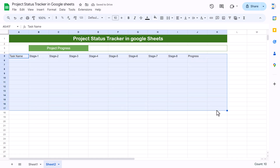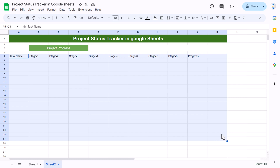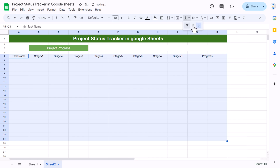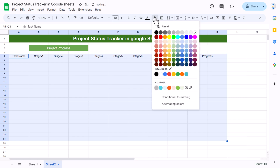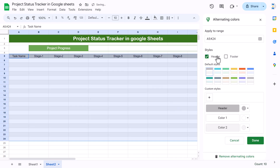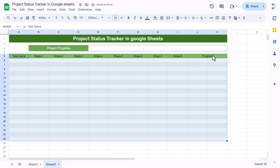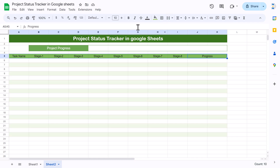Select the data range with enough rows, then go to fill color and choose alternating colors. You can pick a default style or create a custom one. I'm selecting an available default style and clicking done. For the header row, I'll set the font color to white.